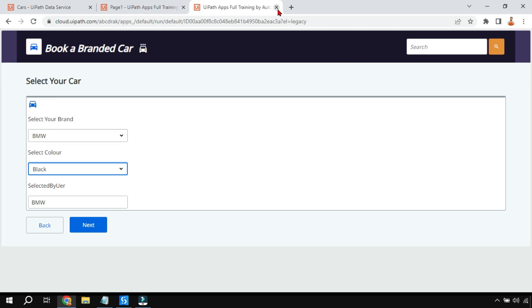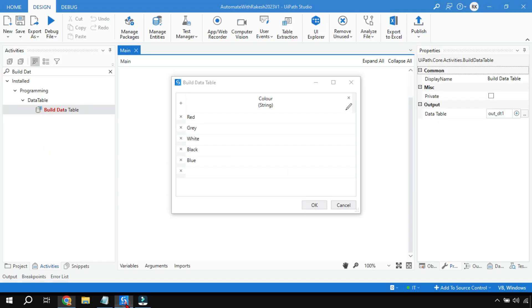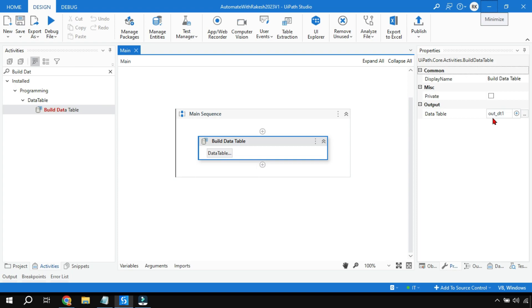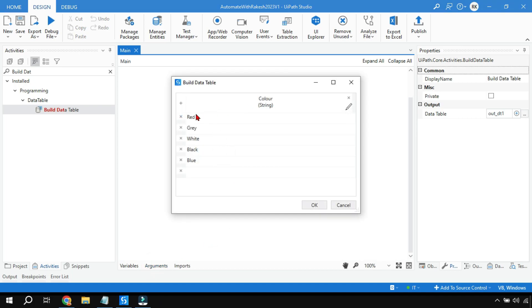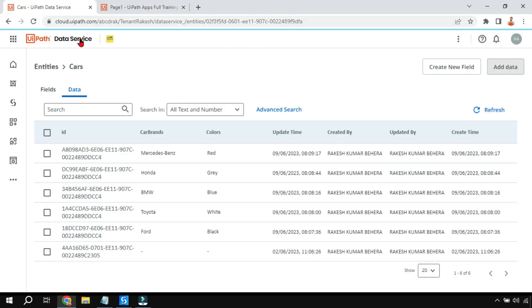Now let me show the other approach - how to use a data table in the UiPath Apps dropdown. For this I've created a simple process where I've used a Build Data Table activity. You can also use Read Range from Excel - then pass the value to an out argument called 'out_dt1'. I've created a single column with colors: red, gray, white, etc. This process needs to be published to Orchestrator.